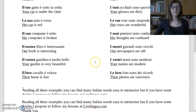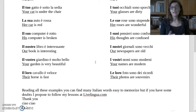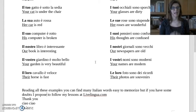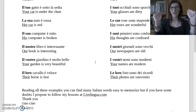In these examples you can find many Italian words that are easy to memorize. If you have some doubts, I propose you follow my classes at LiveLingua.com. Thank you, and I hope to see you in my next video. Ciao, ciao!